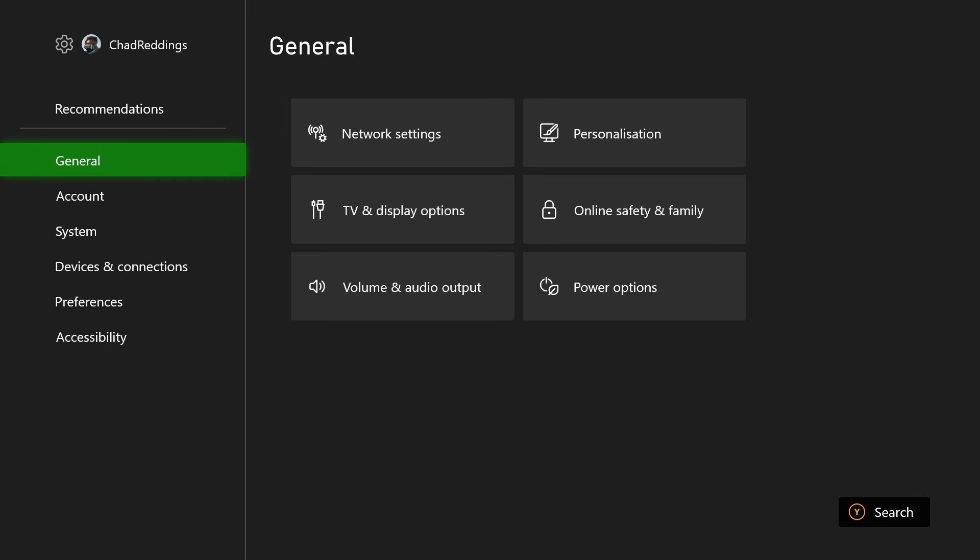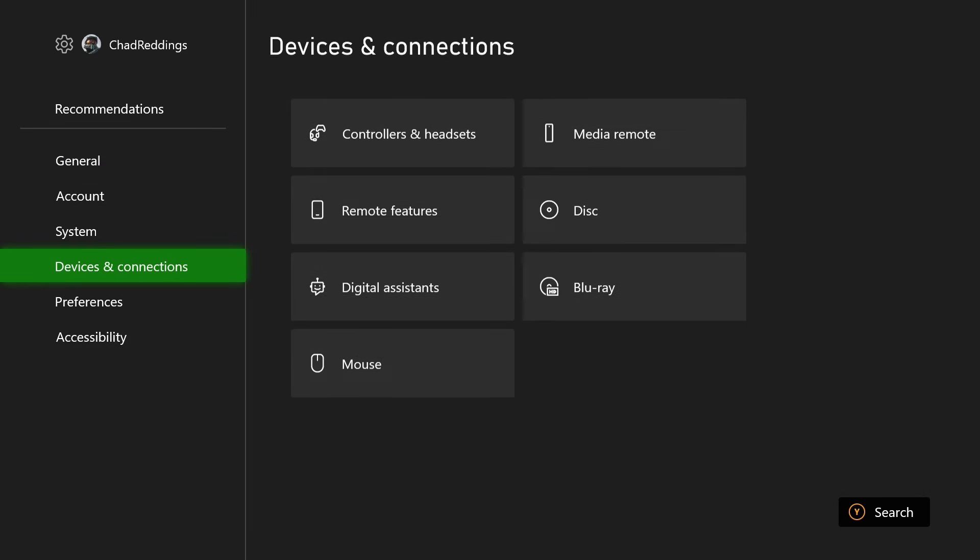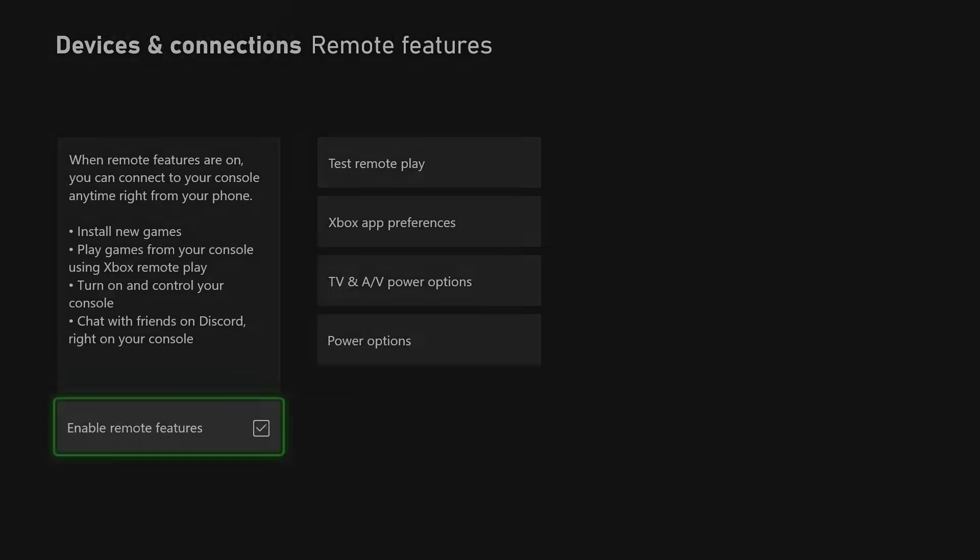Go to the settings cogwheel in the top right corner, then we're going to scroll down to Devices and Connections and we're going to select Remote Features. Now we're going to be enabling remote features and this is going to...